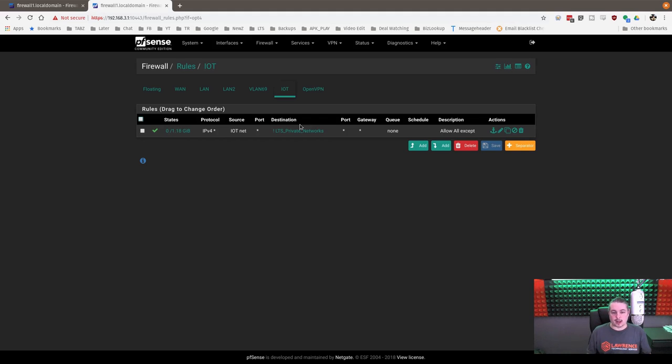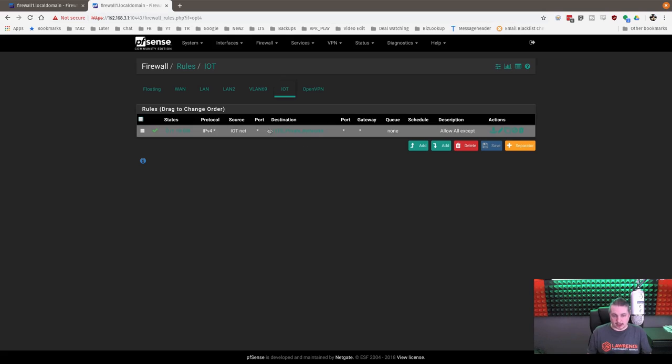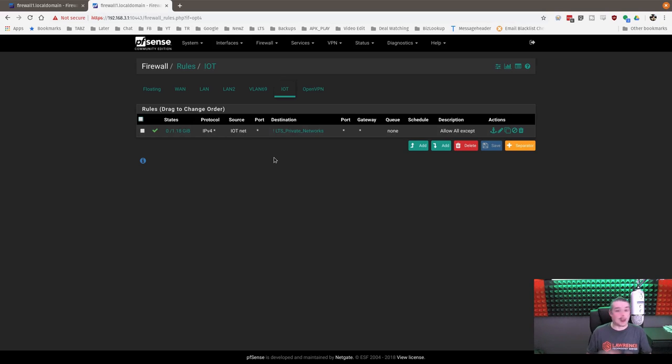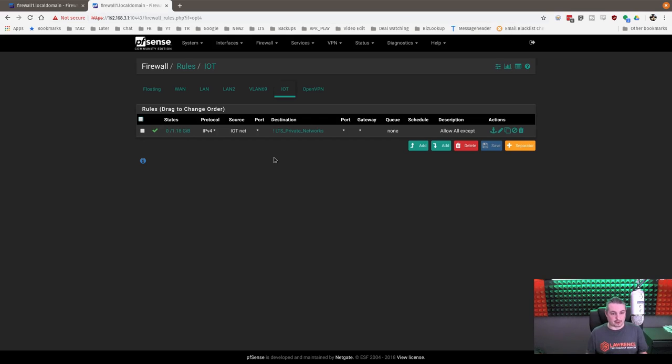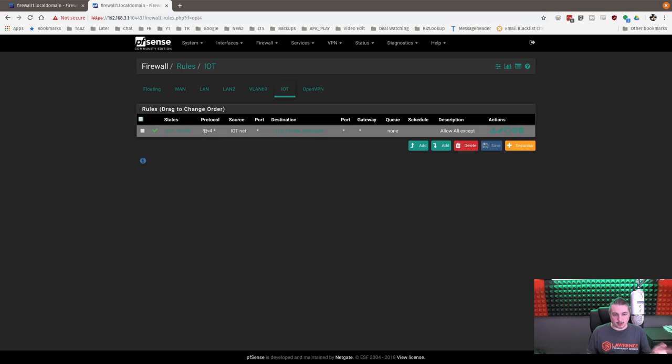So if you were to add the rule as wide open, asterisk is basically wide open, it would be able to go anywhere else on the network. You have to have at least one rule in here to allow the traffic to route. Now, we're saying not wide open.